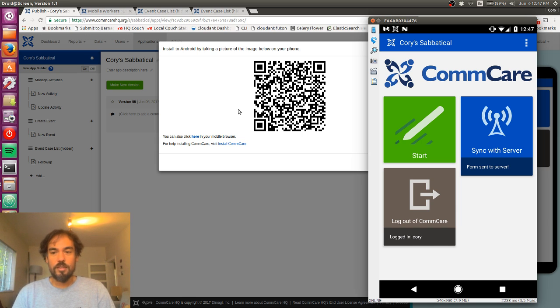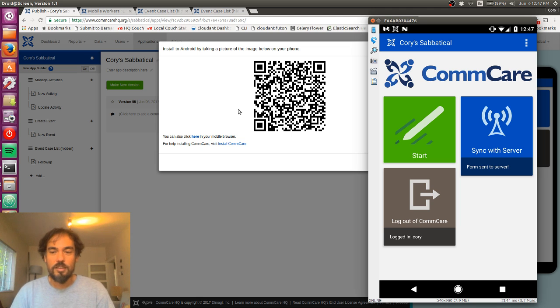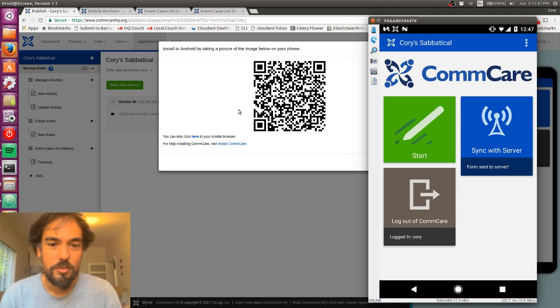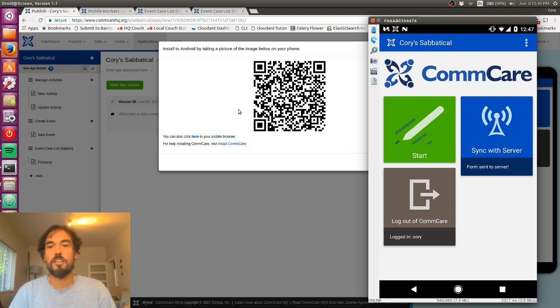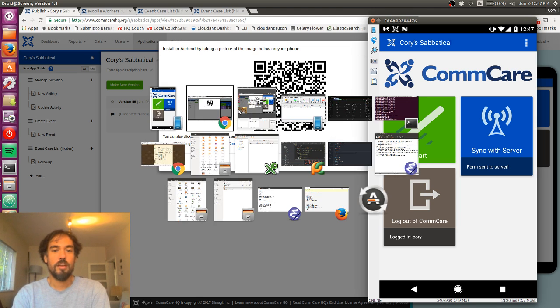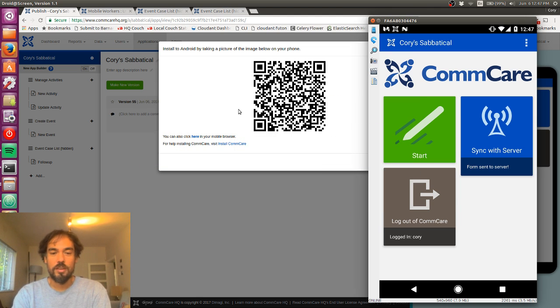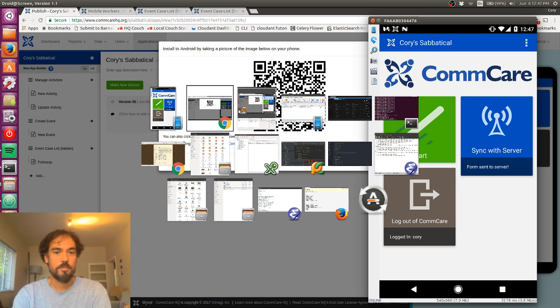All right. So that is deploying your application to a phone and using it. I hope you have gotten value out of this. And I will see you next time.